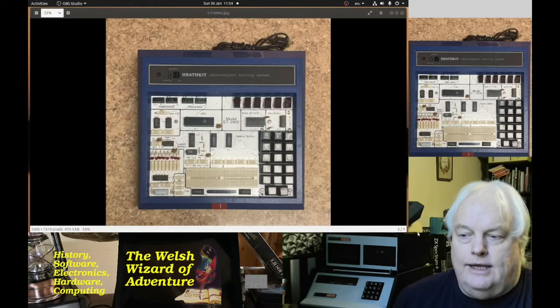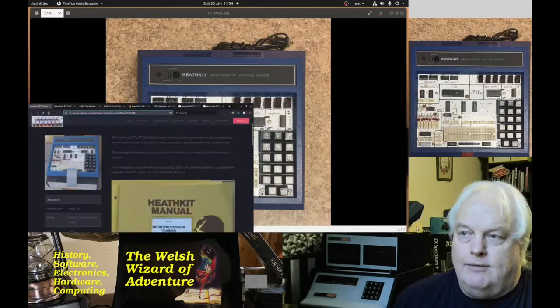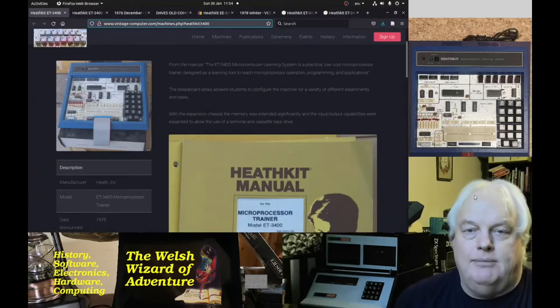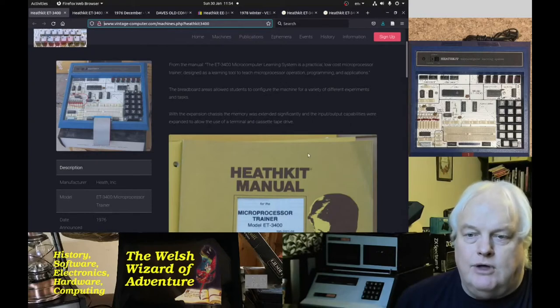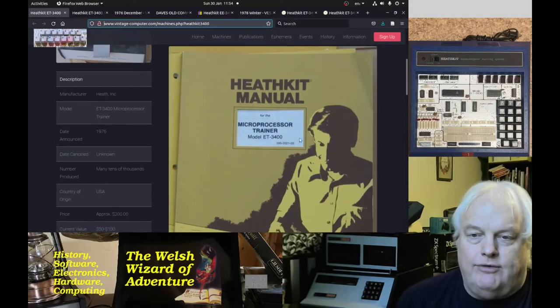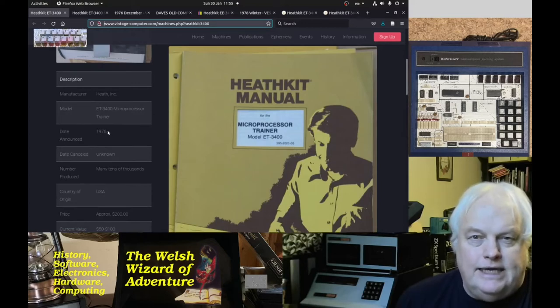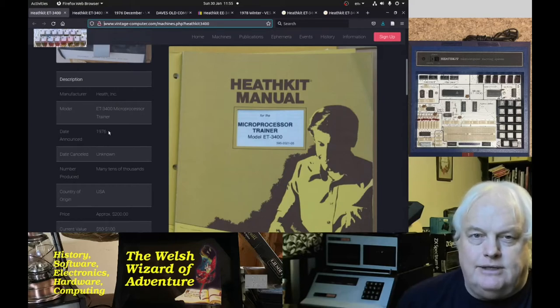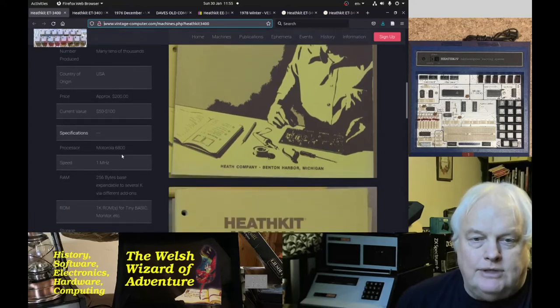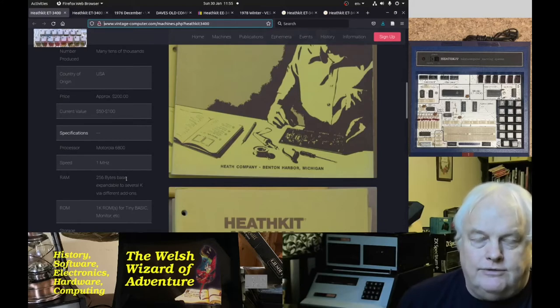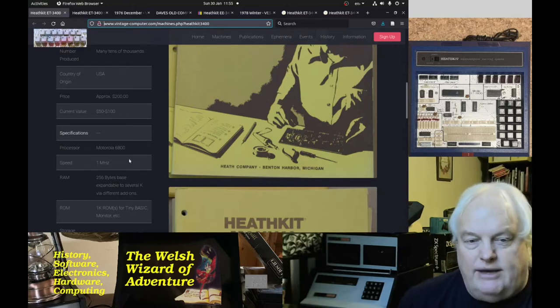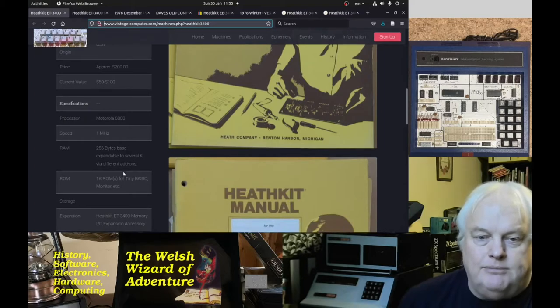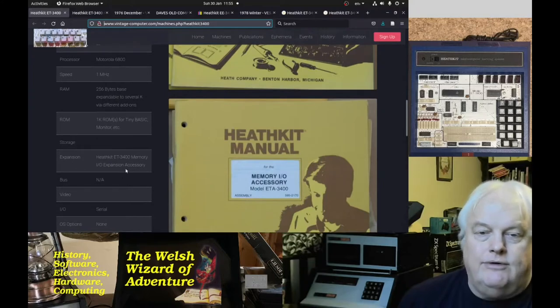Let's take a look at the history of this device. The Vintage Computer site has a nice picture of the cover for the trainer. It's a Motorola 6800 at one megahertz, not crystal controlled in the early version. It's got 256 bytes of ROM and 256 bytes of RAM, and you can add another 256 to make it 512. You can add a lot more memory with an expansion box called the ETA-3400.